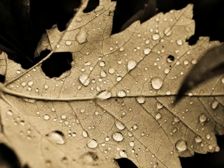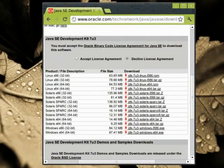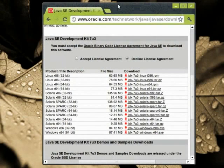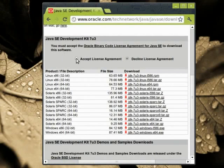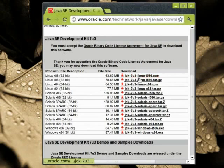First of all, we need to download the Java Development Kit from this website and the link to this website is provided in the description box below. Click on Accept License Agreement and then just download the version that is correct for you.